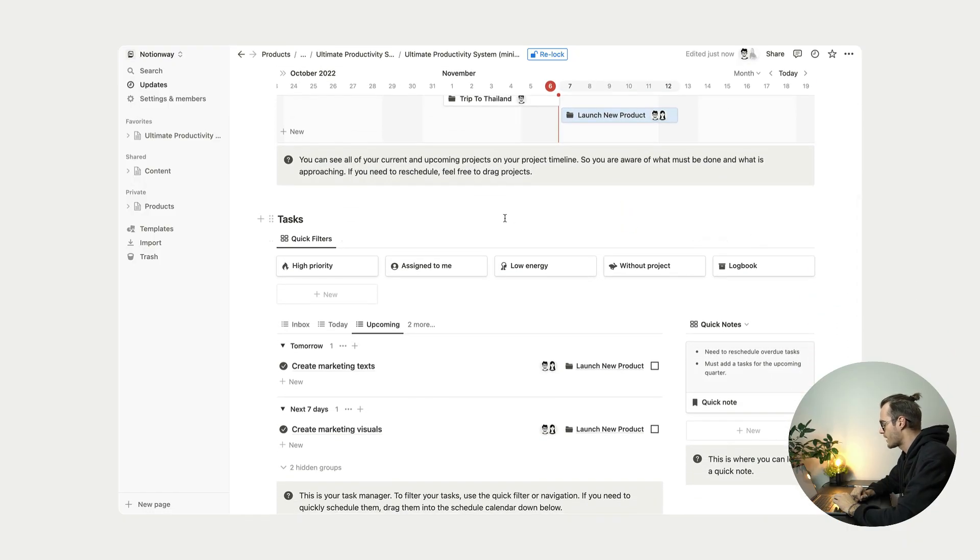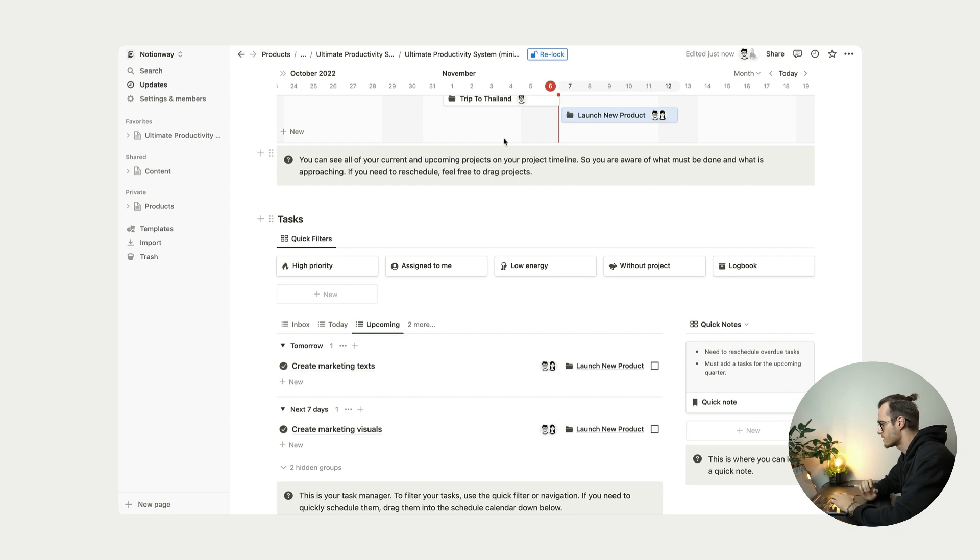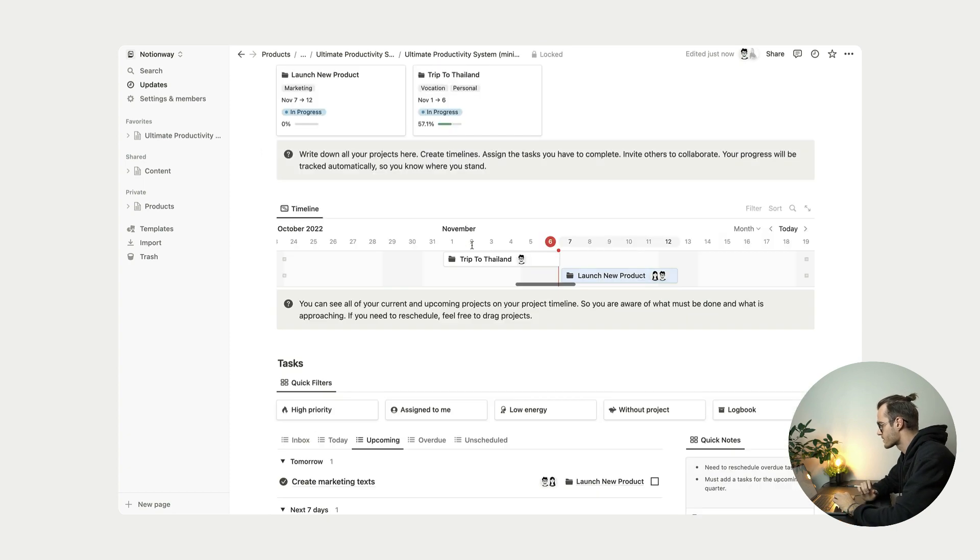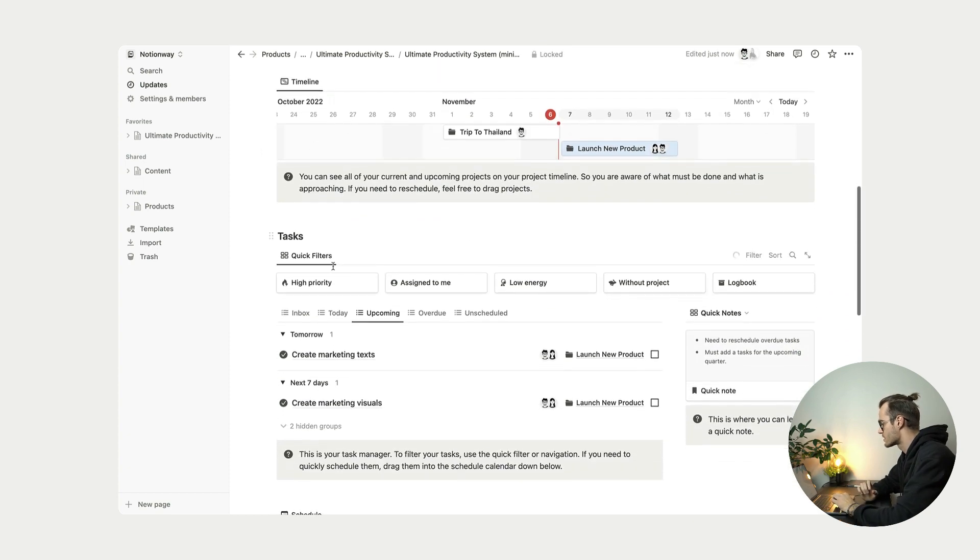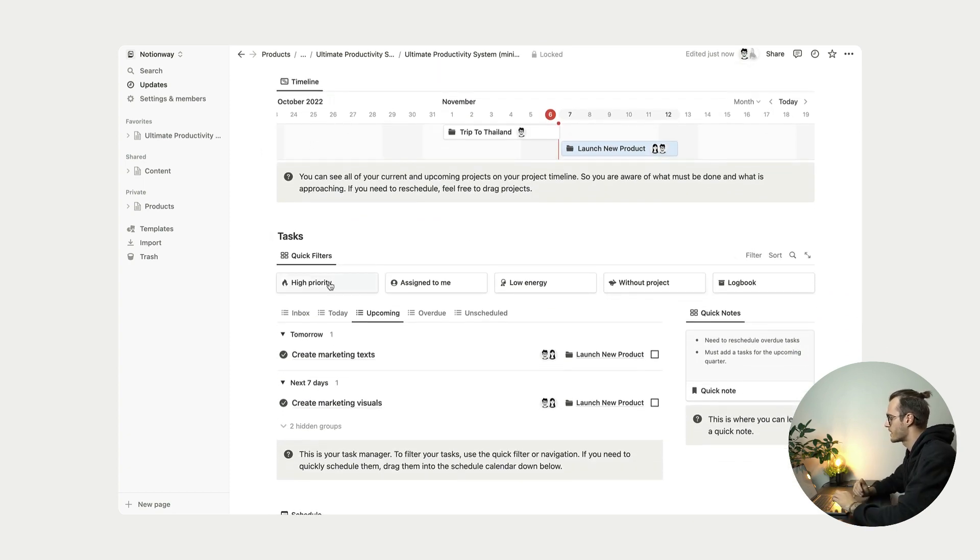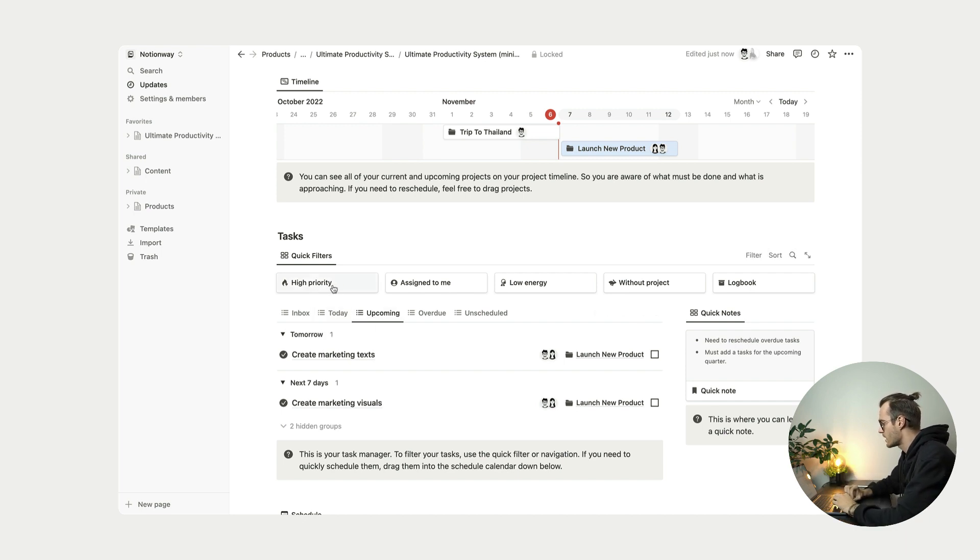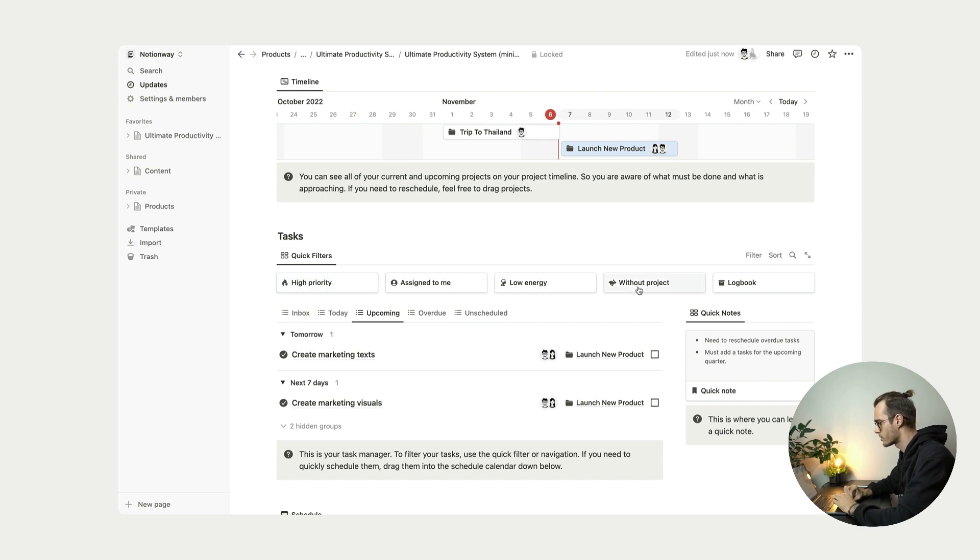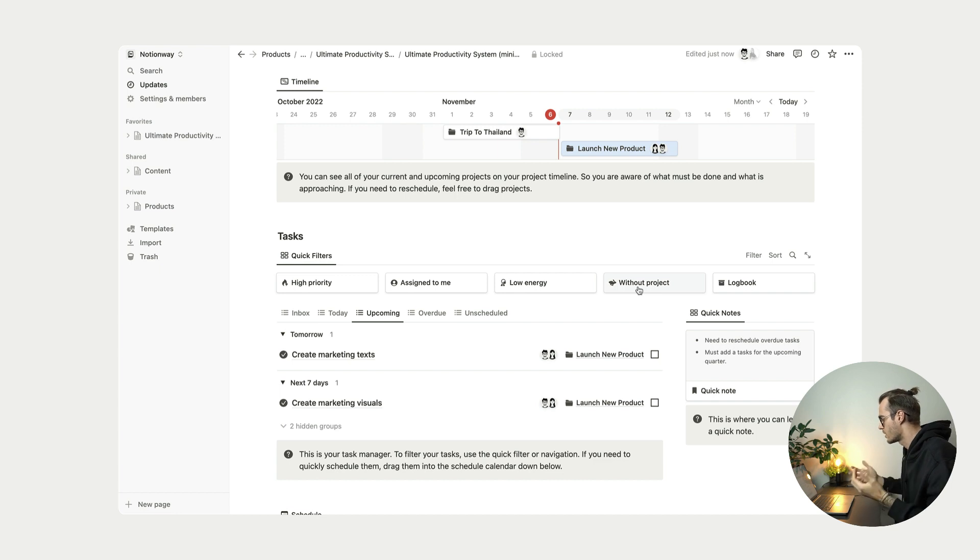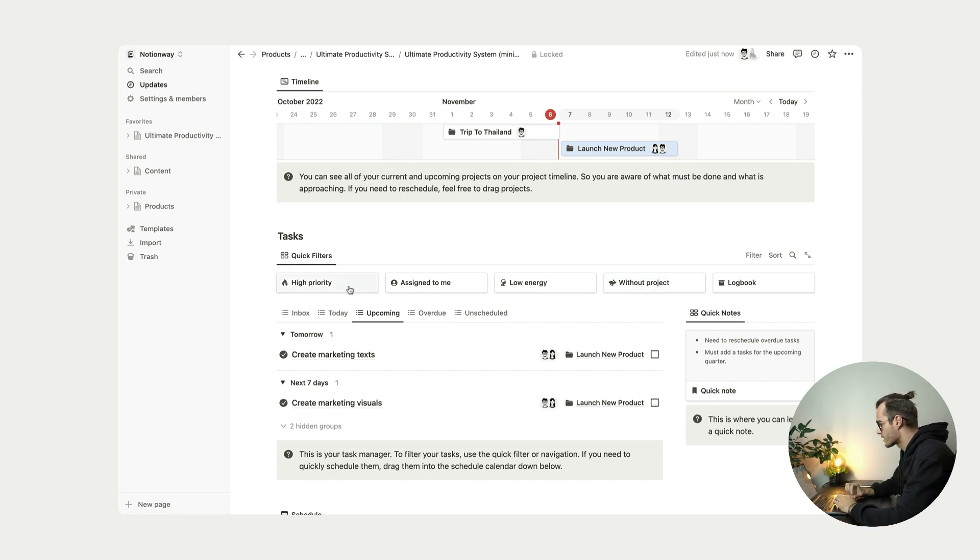We also have the tasks. And as you can see here, tasks uses this quick filtering system and as well as filtering by date, by status date. So as you can see here, we have high priority tasks, assigned to me tasks, low energy tasks, without project tasks. And we also have this logbook.